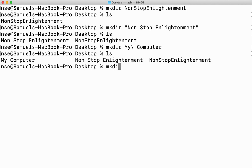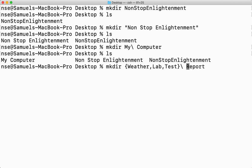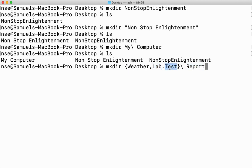For example, you can just say mkdir and give the different words in braces like this. I'll say weather, lab, test and finally you can say report. Now if I want space, very simple, put a backslash and there's space there. Now this will create three directories: Weather Report, Lab Report, and Test Report.